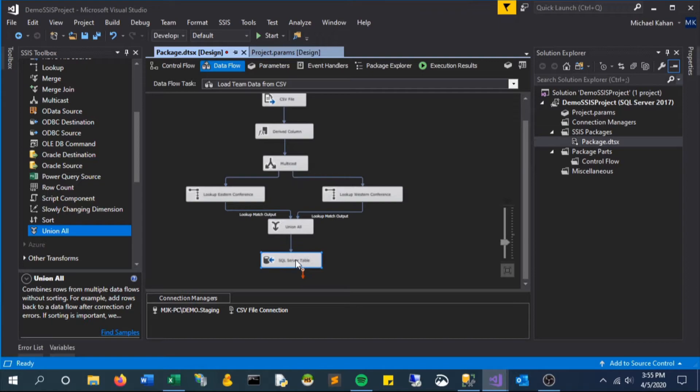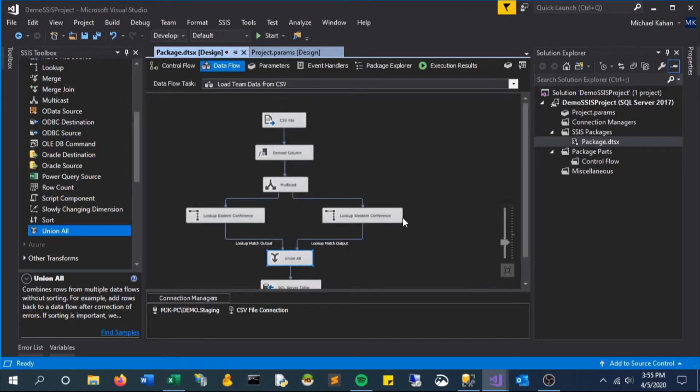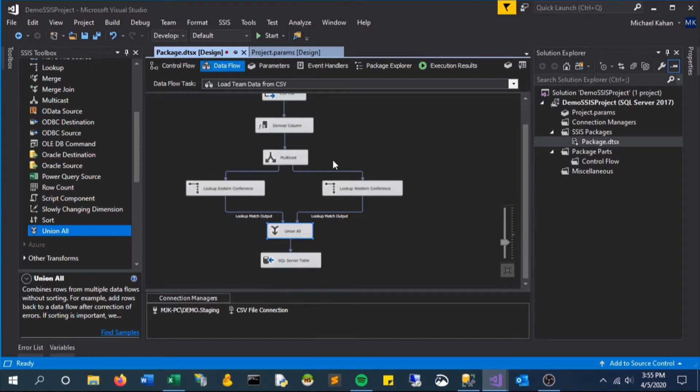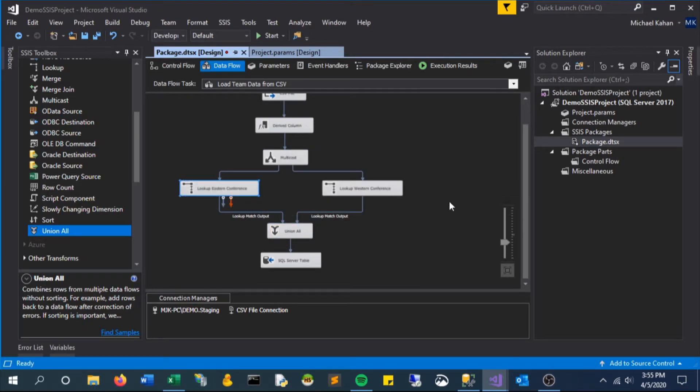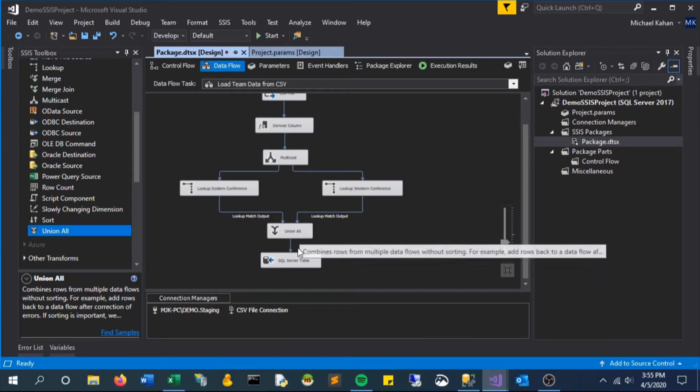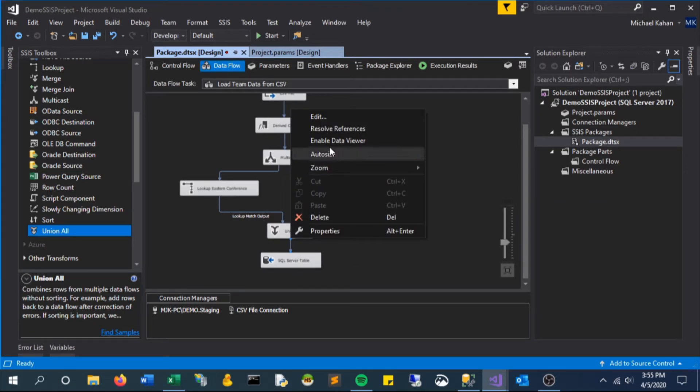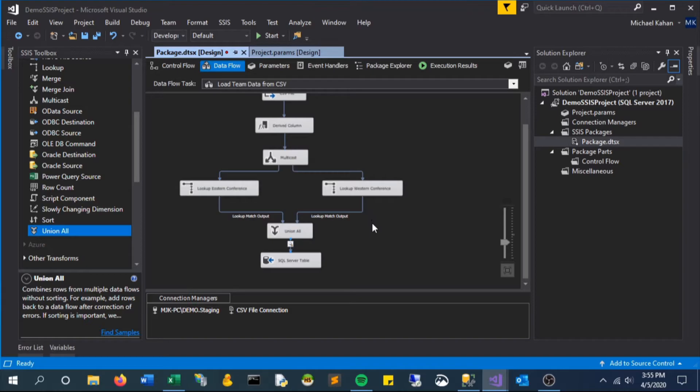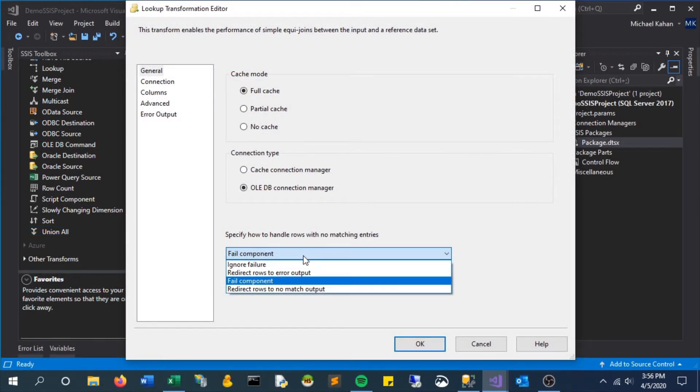So a quick recap here: we have our data coming through, it goes through the multicast which sends it out in two different places, the same result set into those lookups, union back together, and then insert it into our table. So let's enable a data viewer.